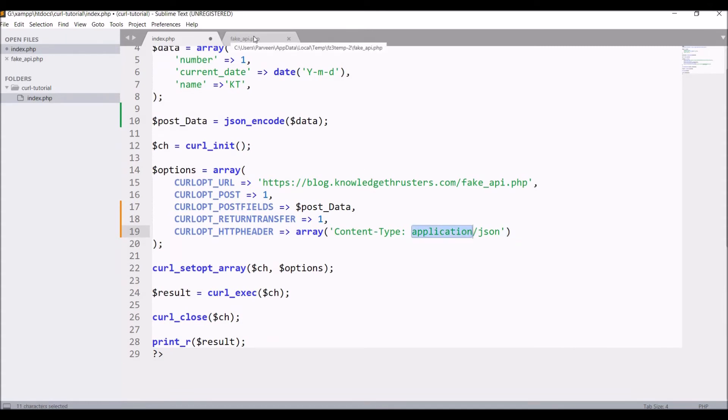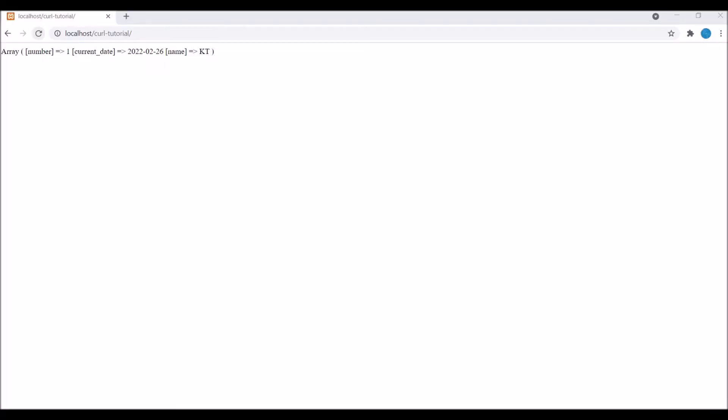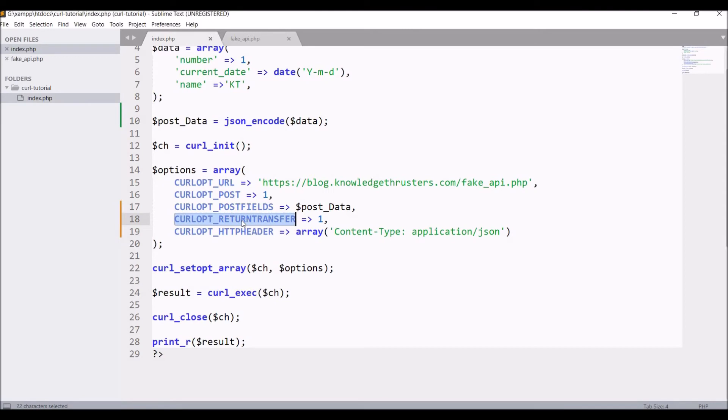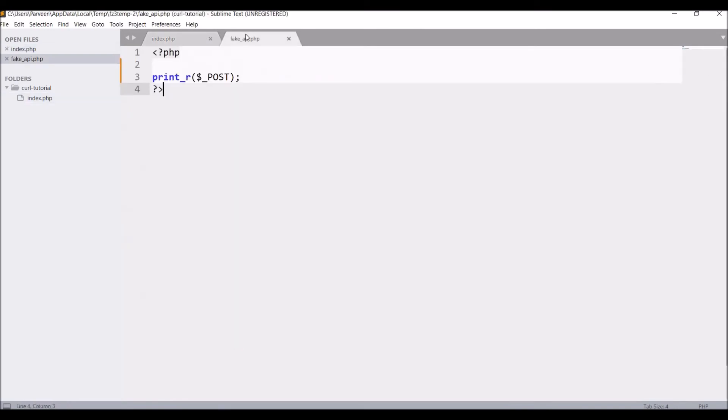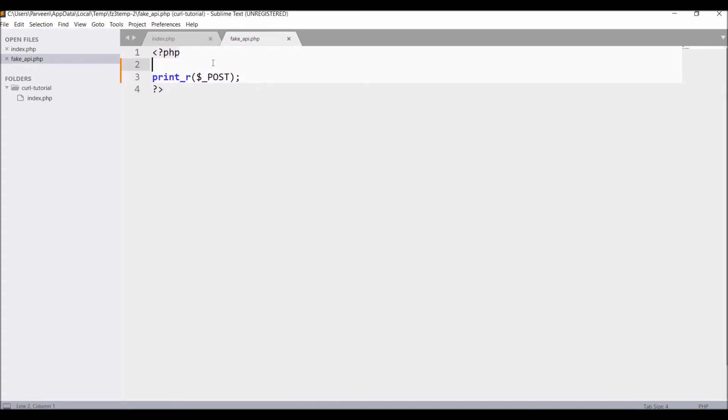So now let's go and check in browser. Refresh. Now you can see array is coming blank as I have just printed POST there. Now our data is not coming in POST as I'm sending JSON data, so we will need to get it from our PHP input file. Now as JSON data will be coming as raw input, that's why we need to get it from PHP input file.